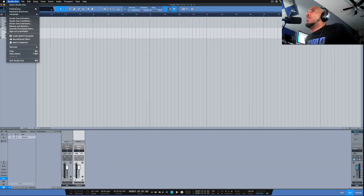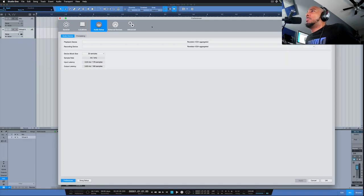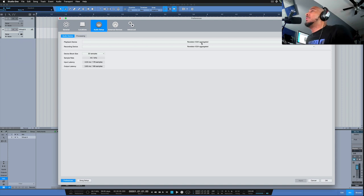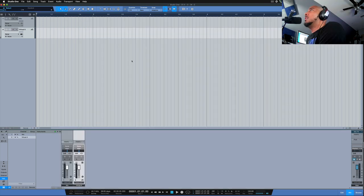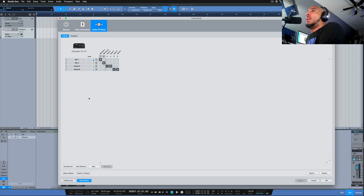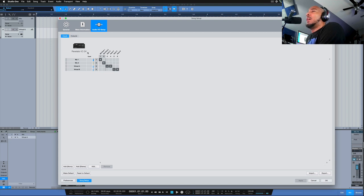Under your preferences, whatever you name that device is what you want to set for your playback and recording device. Then we want to go into our IO setup in Studio One. And you should have six channels here for your inputs and outputs.